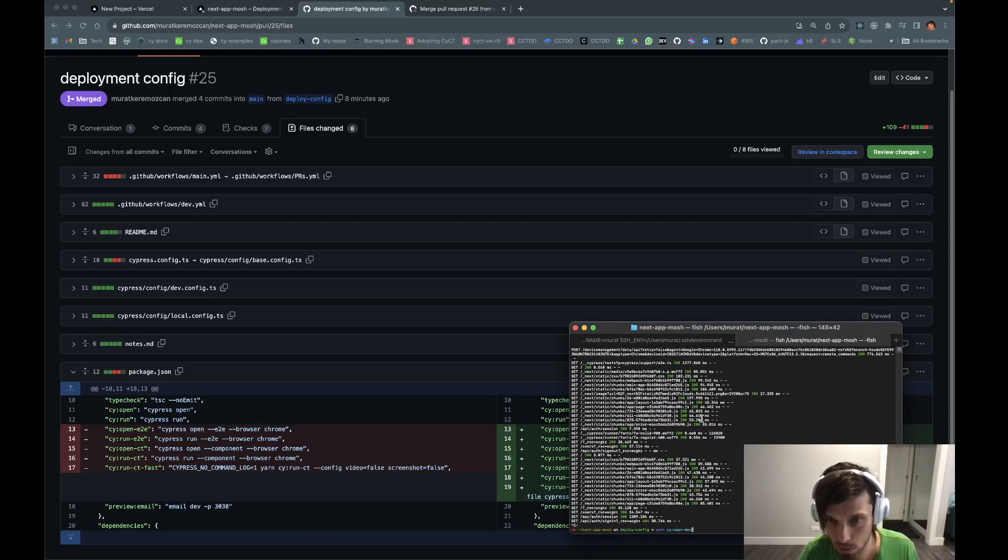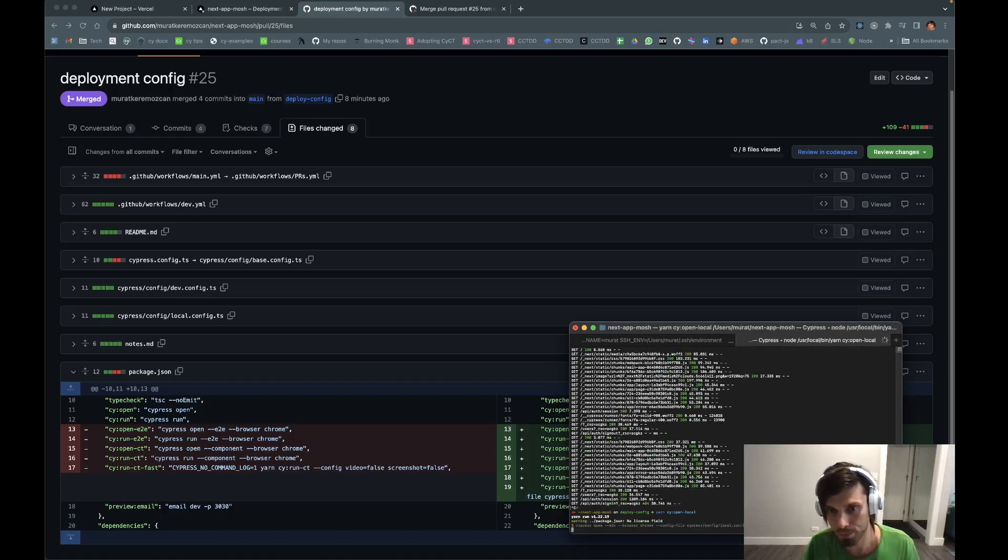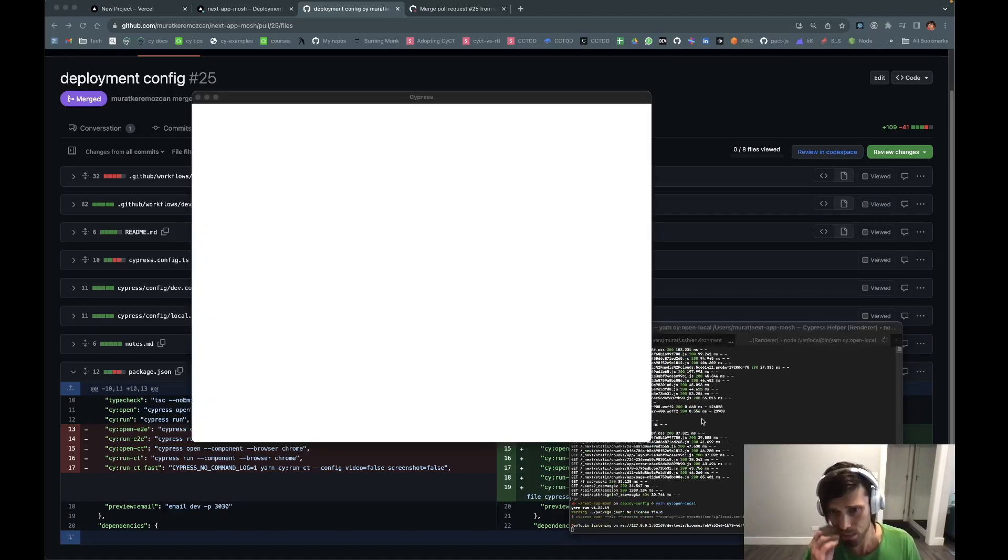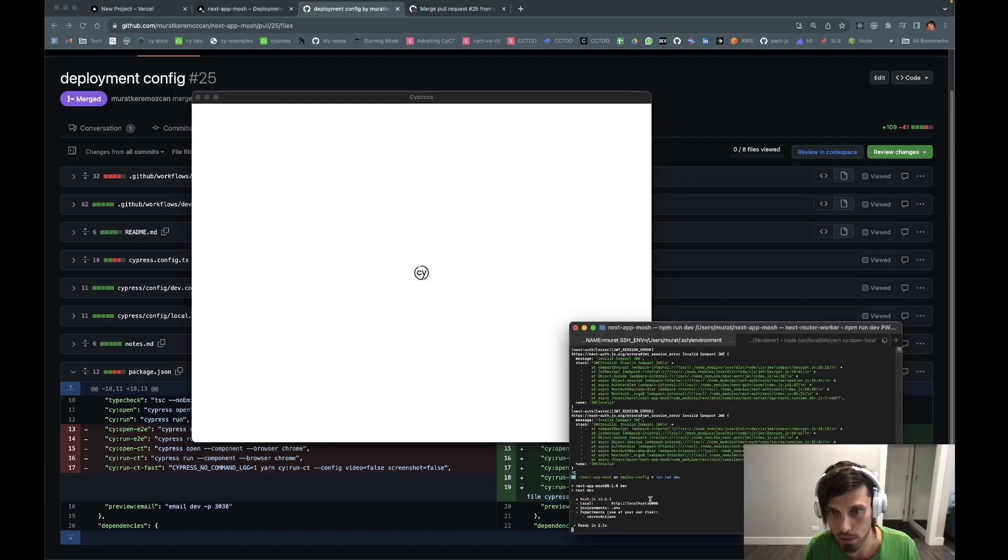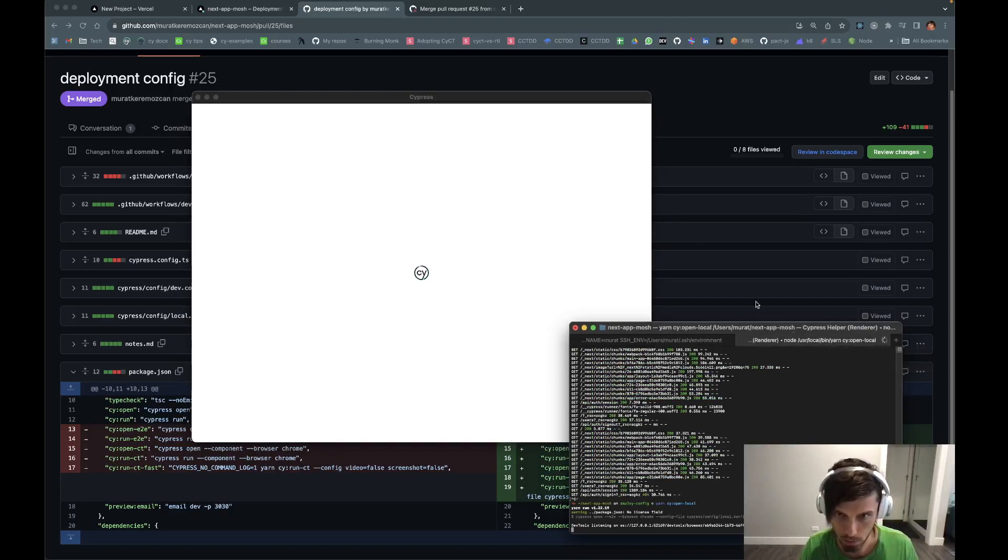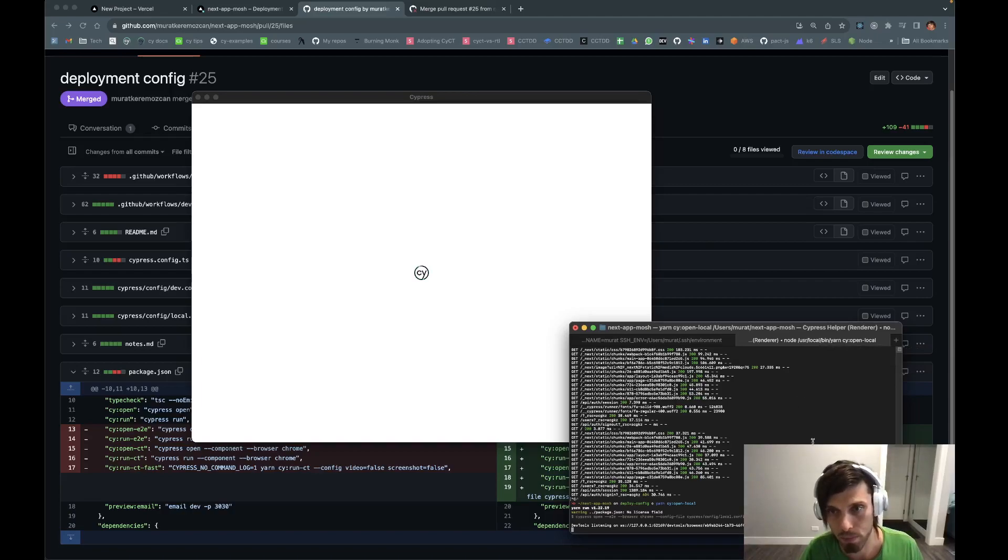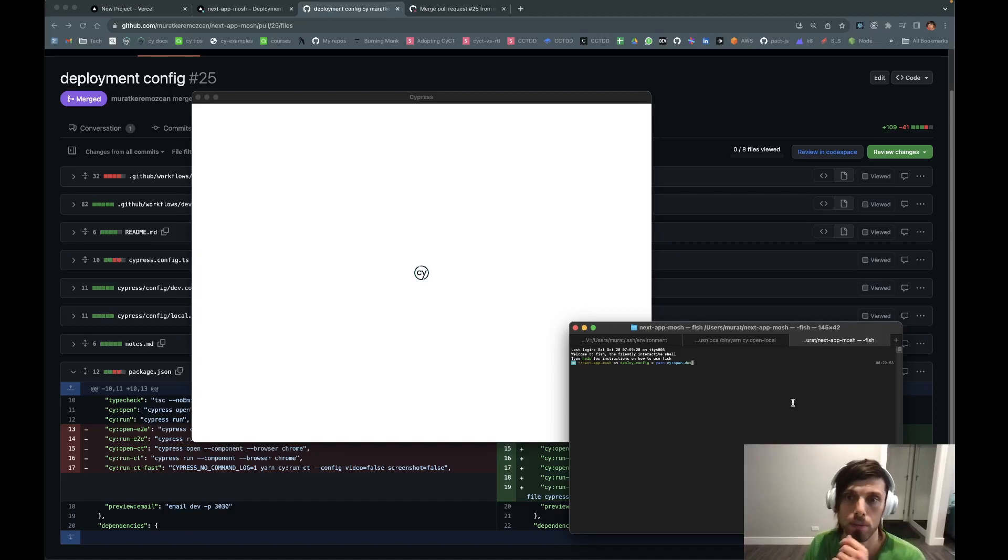This way locally you can target things against your localhost or CI. So, if you do open local that's going to hit the local server that's running here and if you do local dev that's going to hit the remote server. I'll just get this ready. Open dev.